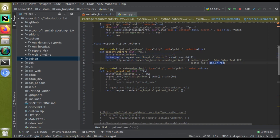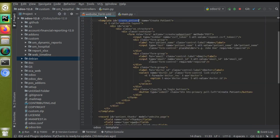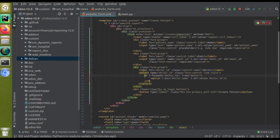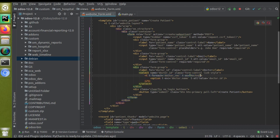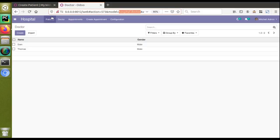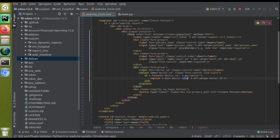So on the Python side, we search the doctor table and return all values to the page. In the XML template, we iterate over the records using t-foreach: 't-foreach="doctor_rec" t-as="doctor"'. Then for each option we set the display text as 'doctor.name' (shown inside the option tag) and the value attribute as 'doctor.id', because we need the ID to be submitted to the backend.